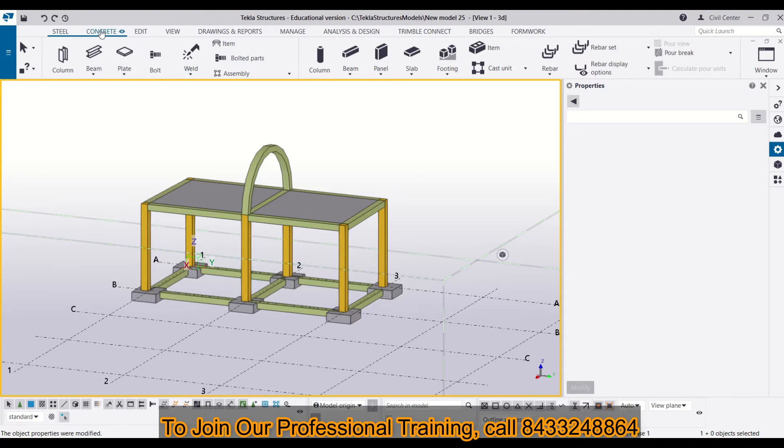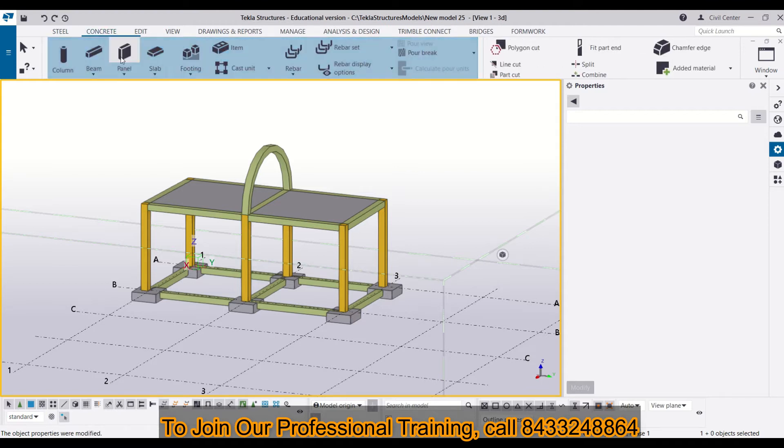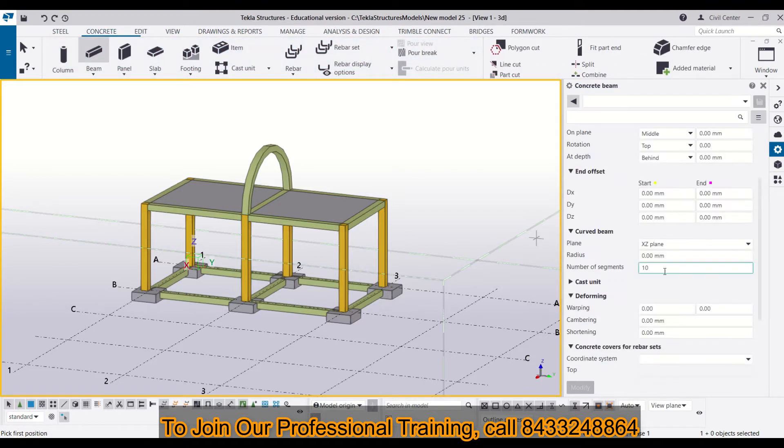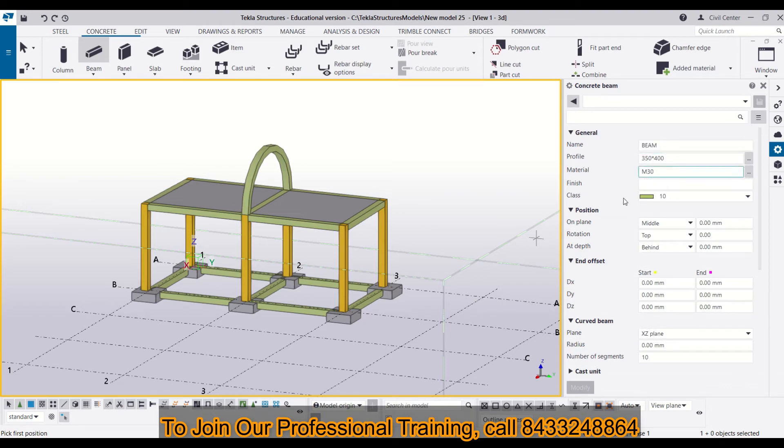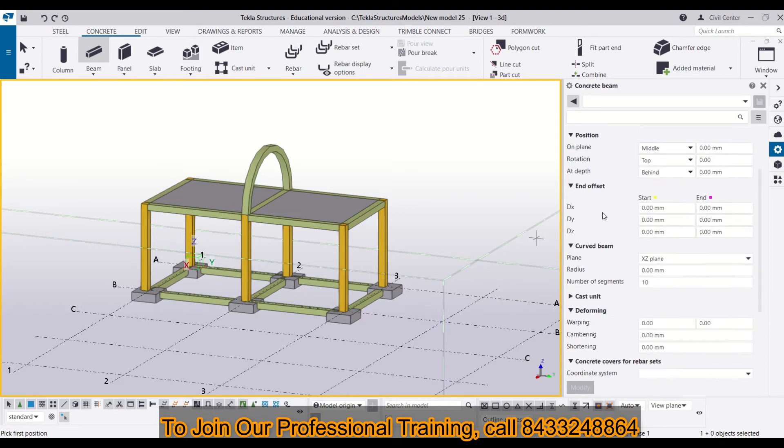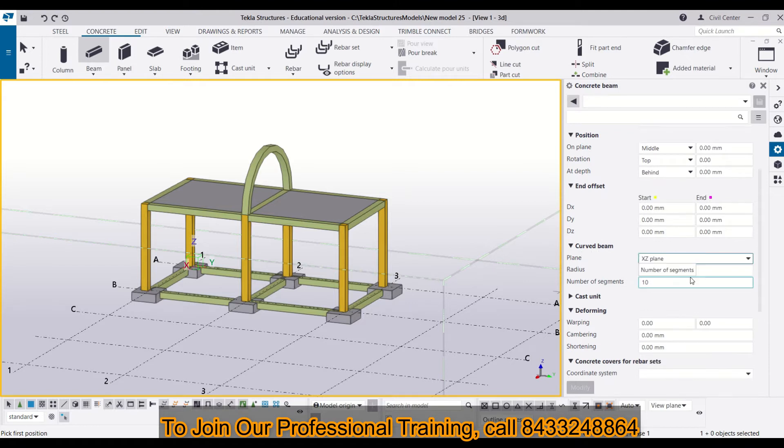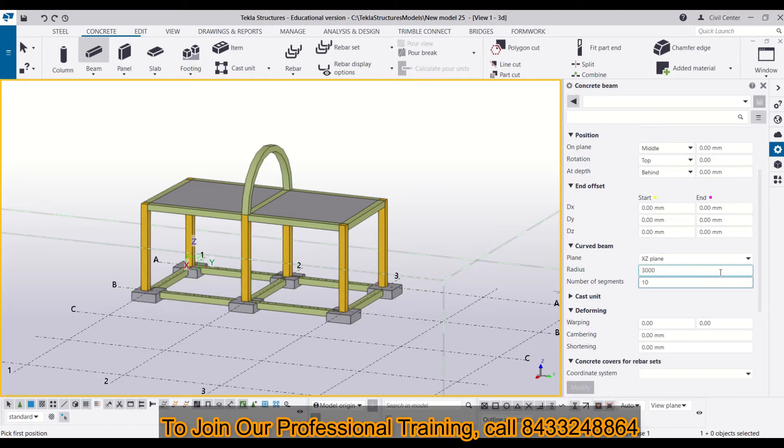For that, I will have to go to concrete and then choose beam. Now, you can define the properties of your beam from here. I am choosing a beam of 350 by 400 and I want a curved beam in my XZ plane. Now, I will have to define my radius which I am choosing 3000 and then hit enter.